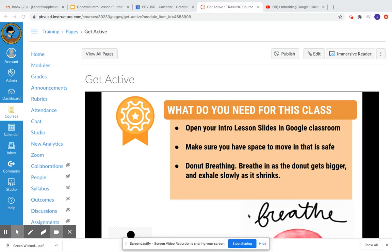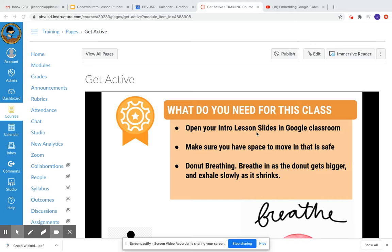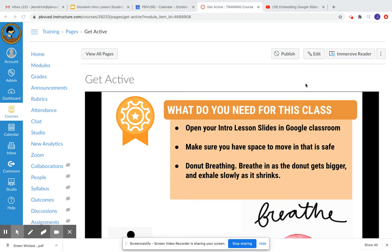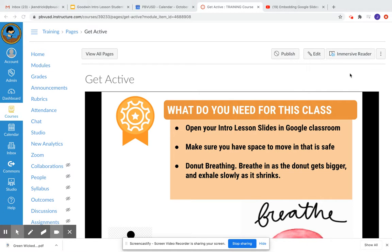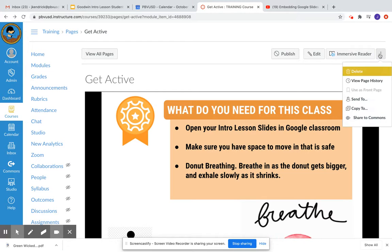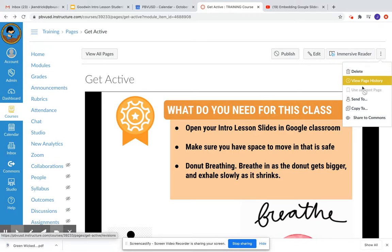Many of us are getting really creative and working with our grade levels to create content. So I wanted to show you three ways that you can share content with others. I am on one of my pages that I've created, and if I want to share it with my colleagues, I'm going to go up here to these three buttons. And I have a couple of options.